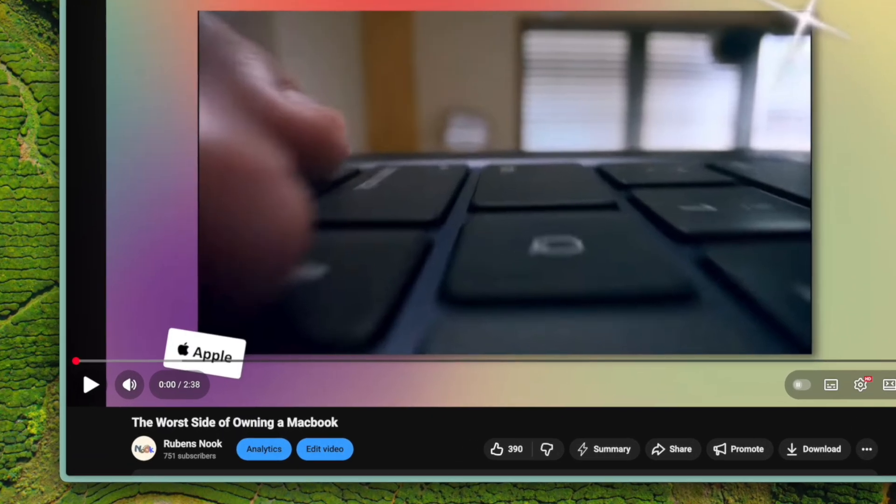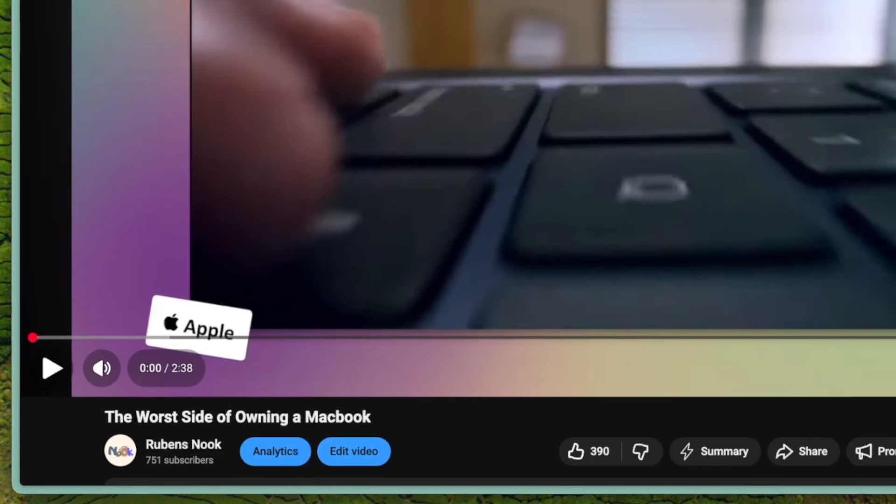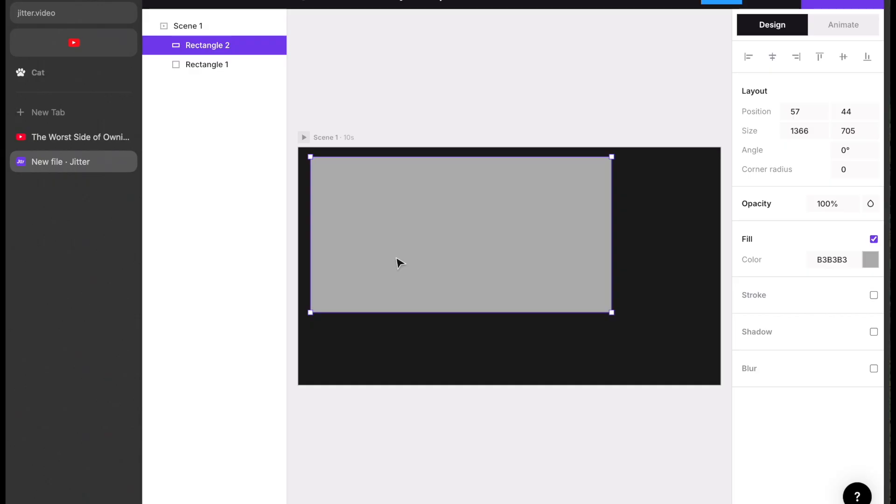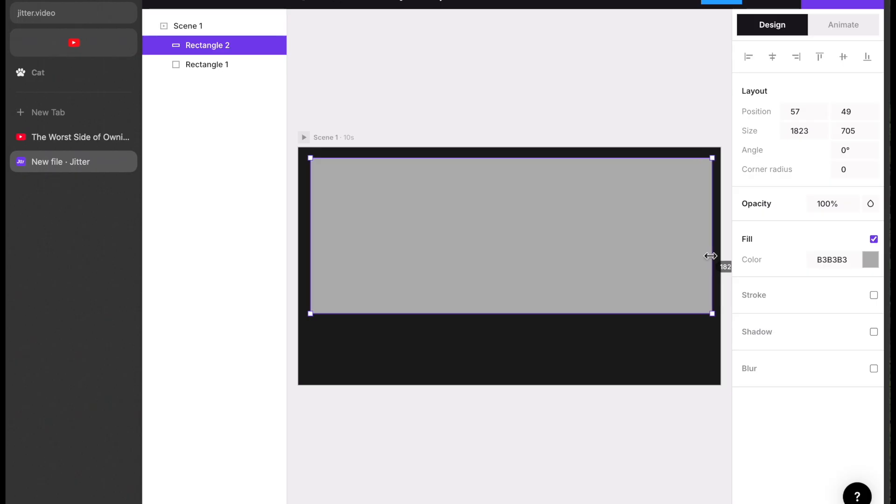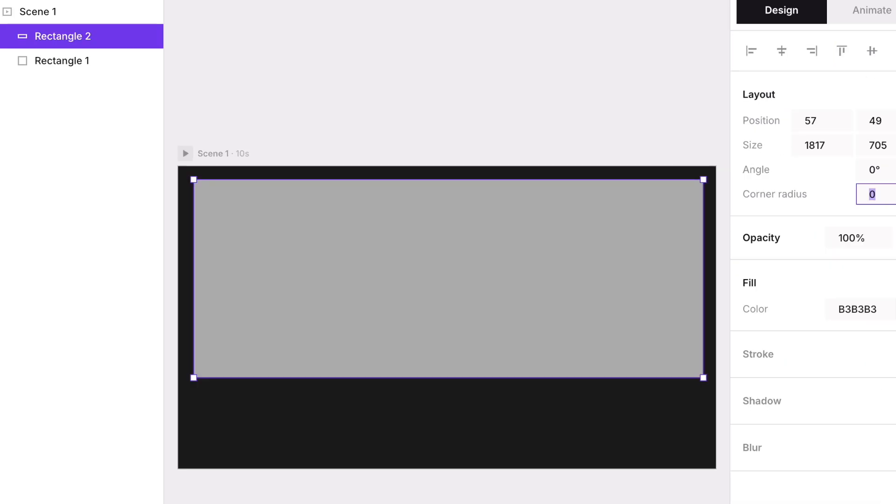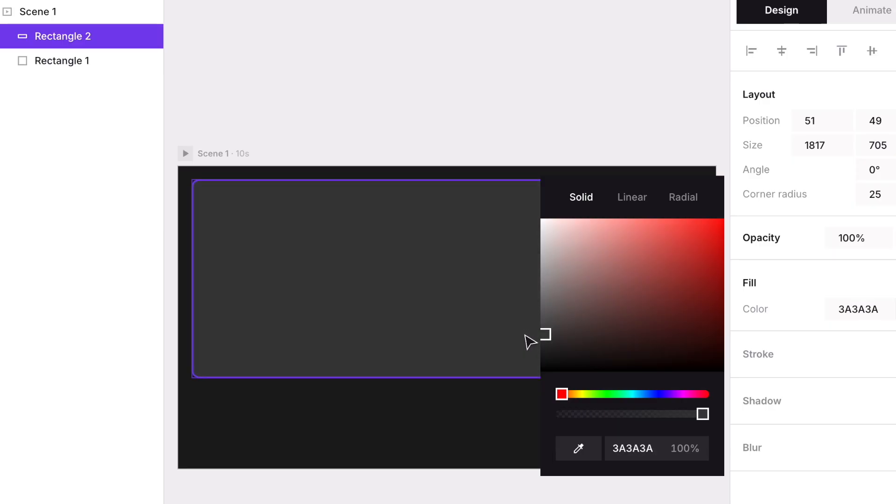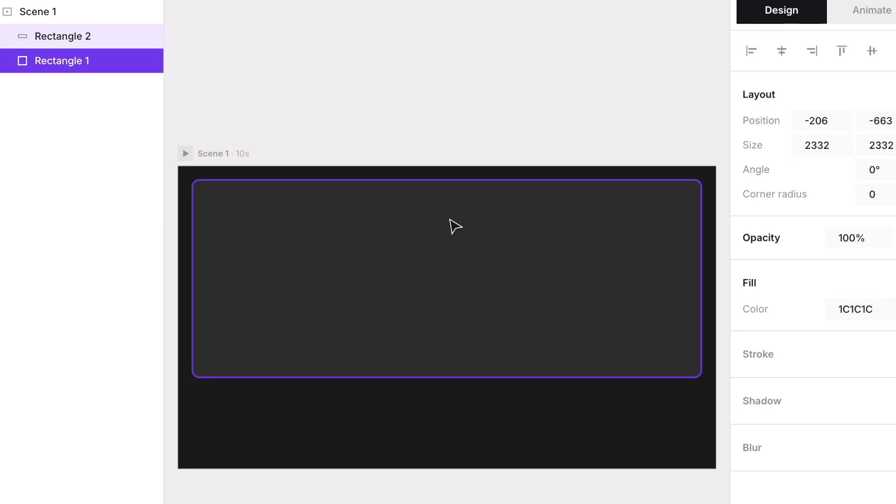Look at any YouTube video for reference. Study the icon placement and layout. Back in Jitter, draw a rectangle for the player window, resize it and position it. On the right panel under the design tab, increase the corner radius to around 25 to round the edges. Use a lighter grey to make the window pop from the background.